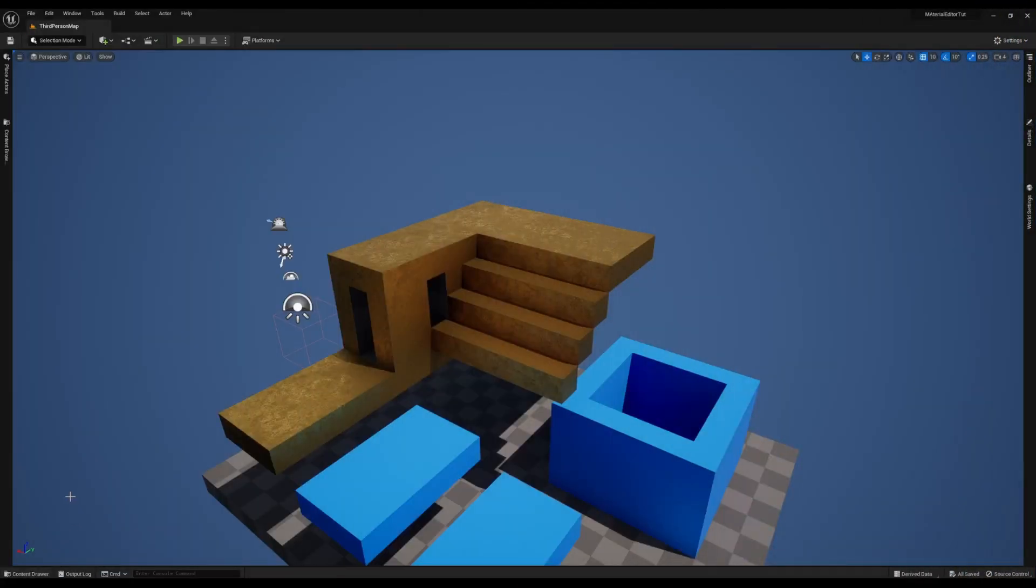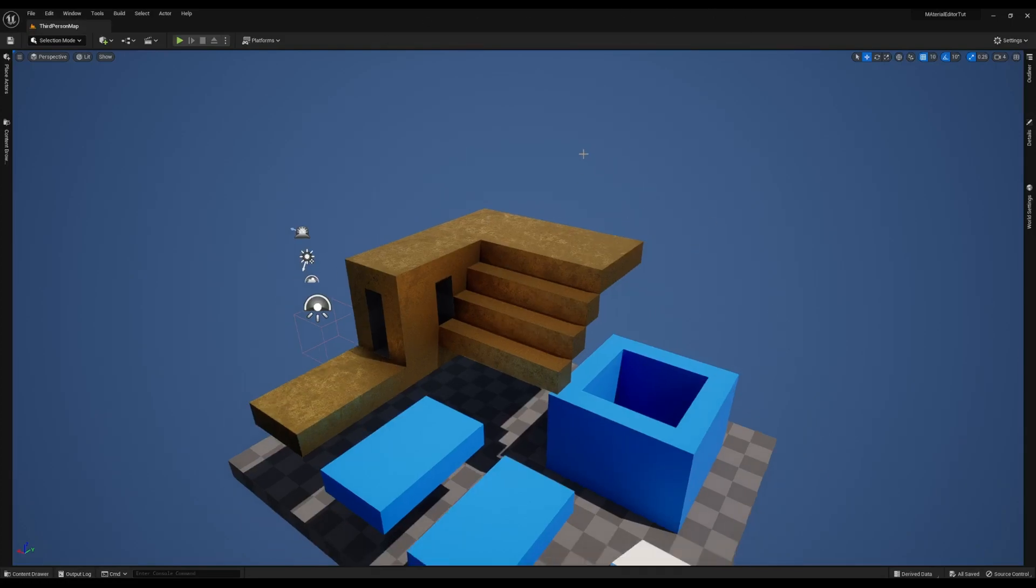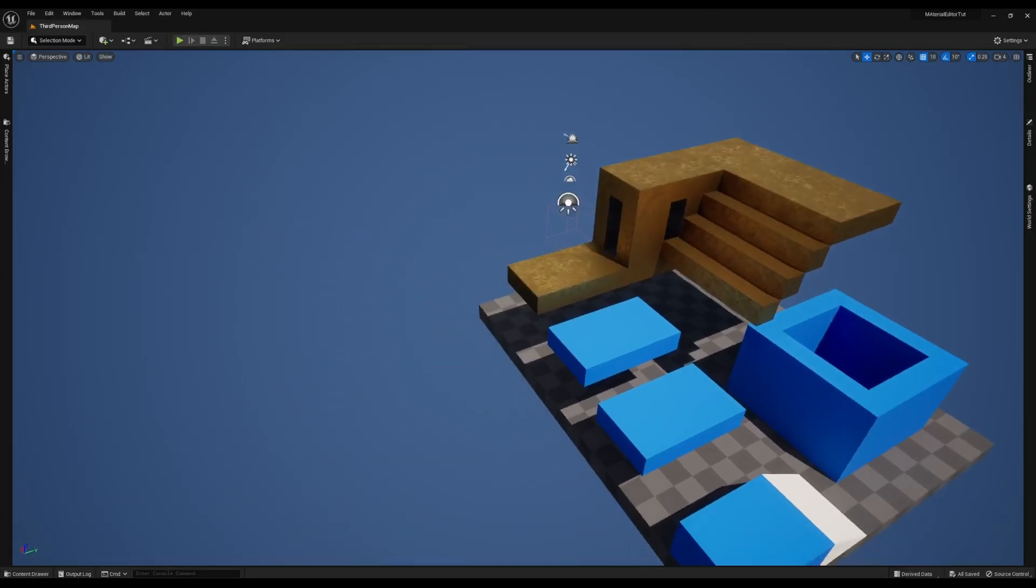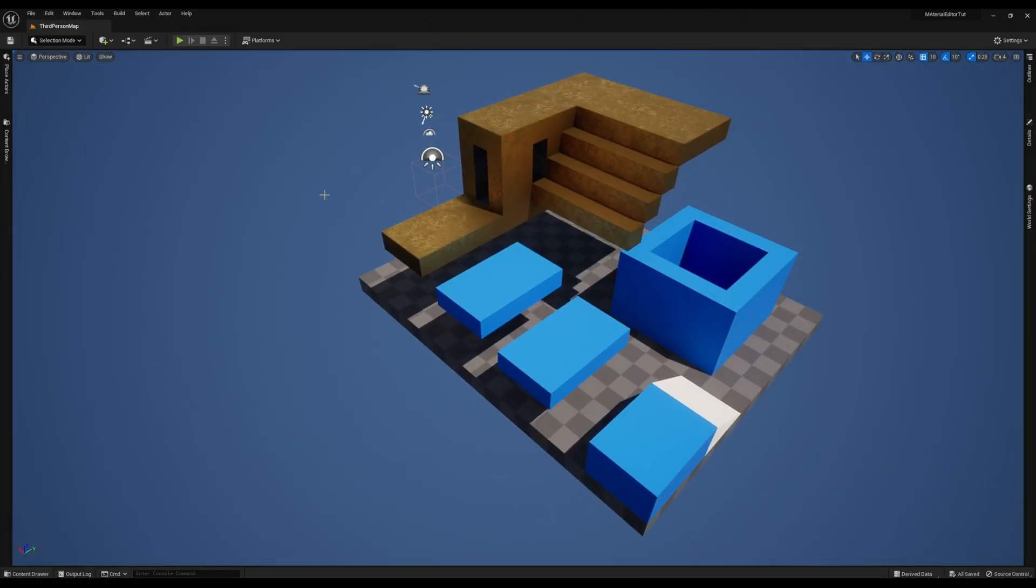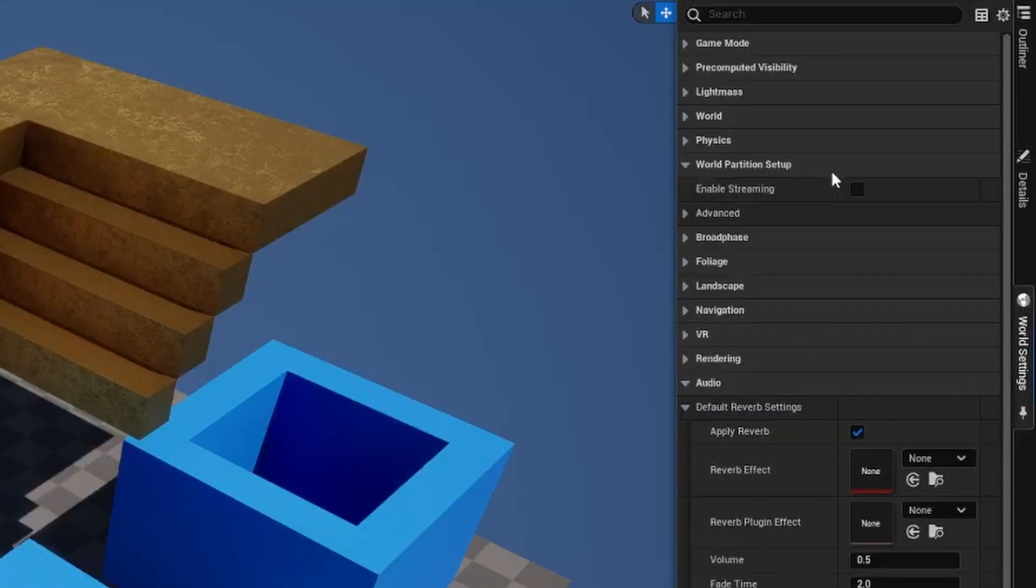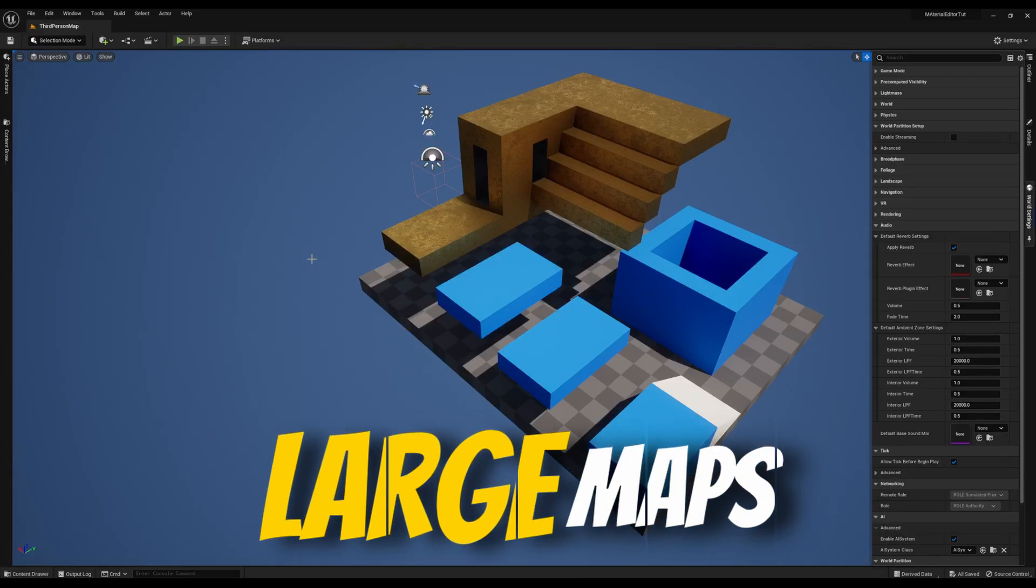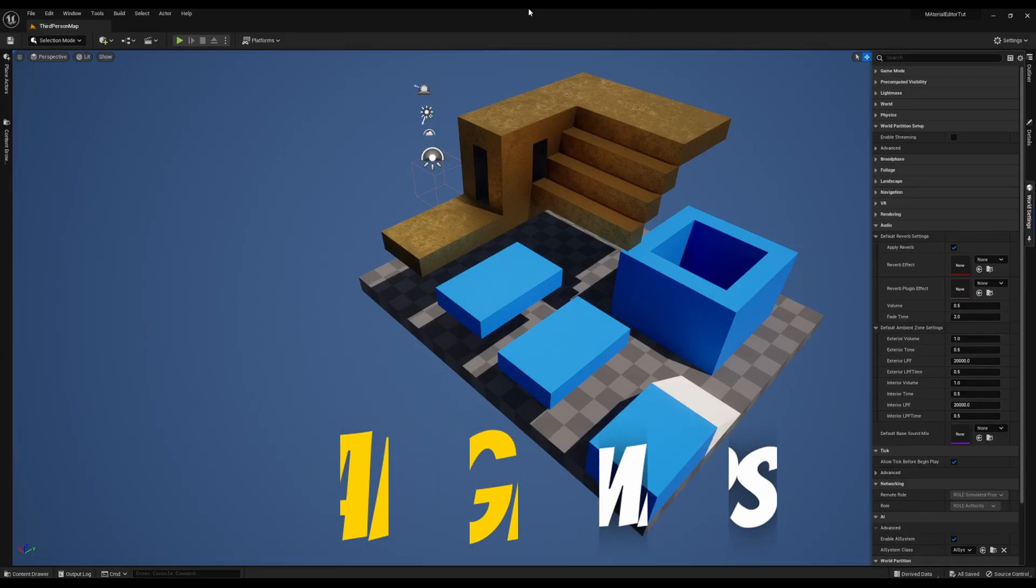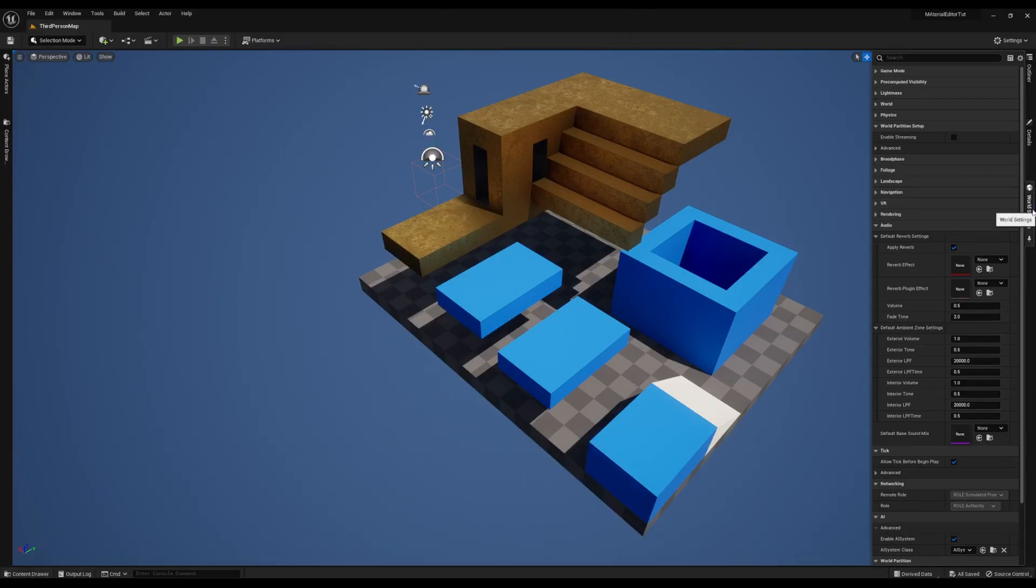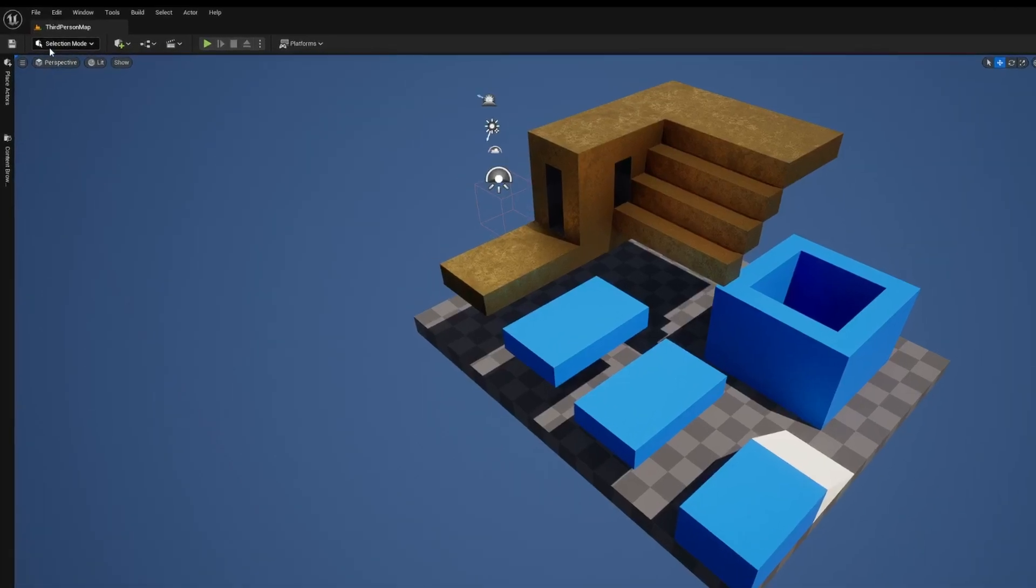The World Partition System works with every type of project you can create in Unreal Engine. I'm just starting with a map that I already had. Now, there's actually multiple ways to enable the World Partition System. The simplest way is to come to World Settings and hit Enable Streaming. But that doesn't give you as much depth as you need. And remember, this is for large maps, large worlds. The map that I have right here isn't very large. So, the best way to show you how this works would be to create a new open world level.